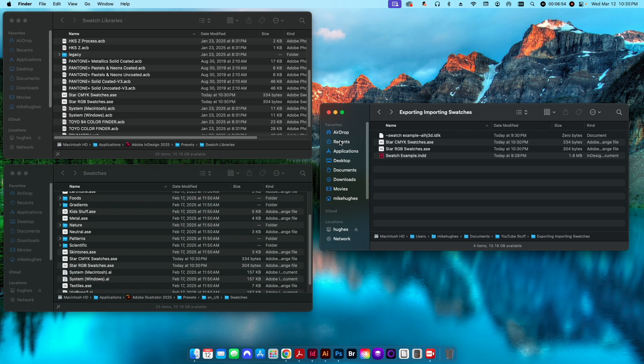Do keep in mind that when you update to a new version — say InDesign or Illustrator 2026 — those swatch libraries will disappear from the application folder, and you'll have to copy them from the old 2025 folder into the new 2026 folder. You'll need to do that every single time the program updates.